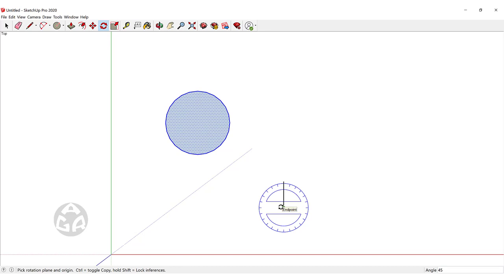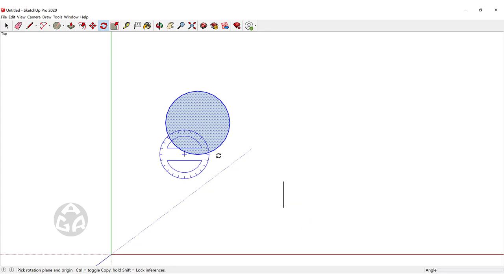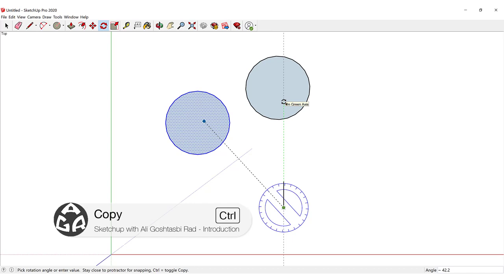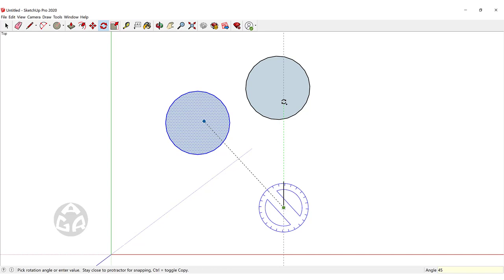If we want to copy this circle, we could select this circle, click on the center point of rotation, click once, then hit Ctrl on our keyboard, move our cursor, and then type a value — for example we want it to be 45 degrees according to the first circle.